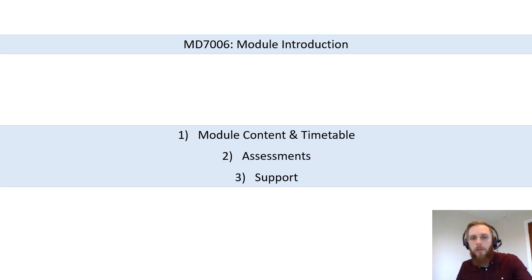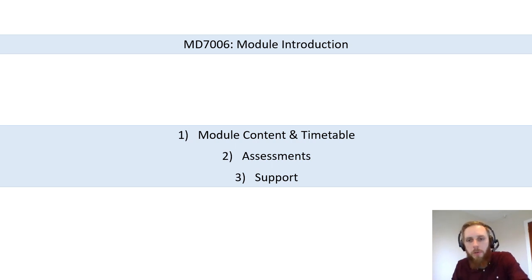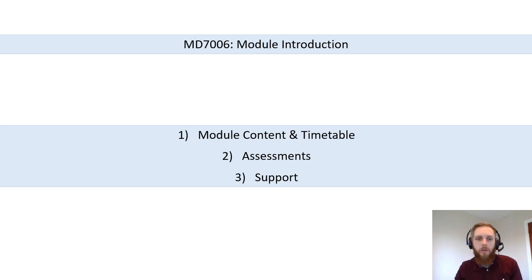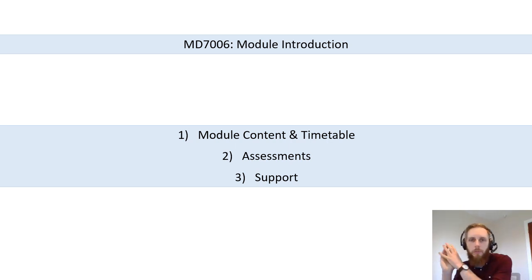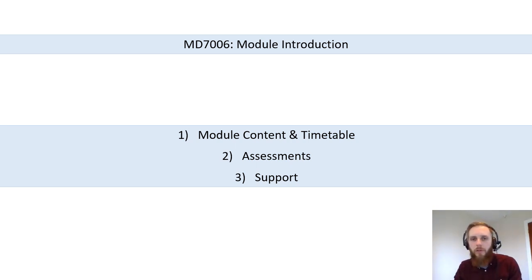Hi everyone. Welcome to MD 706, Clinical Immunology and Microbial Pathology. This is the introduction session. It's also an assessment launch, particularly for assessment one. I'm going to talk more about assessment two later. So there's going to be a bit of information about assessment one in this talk as well.